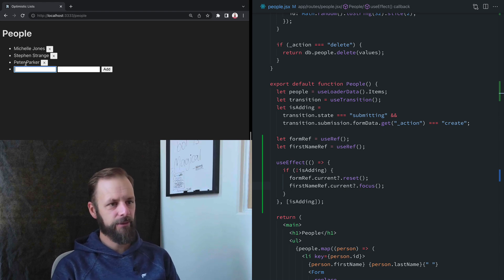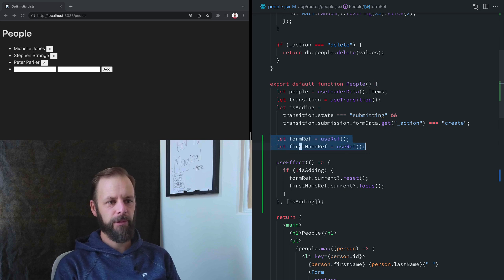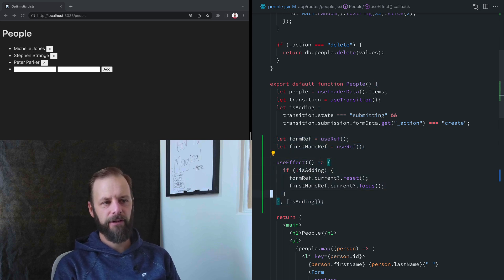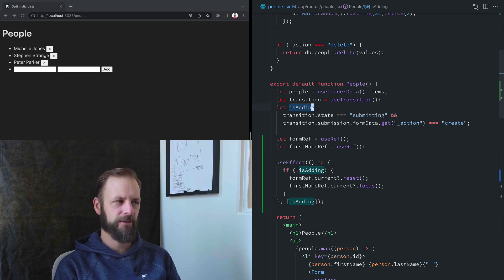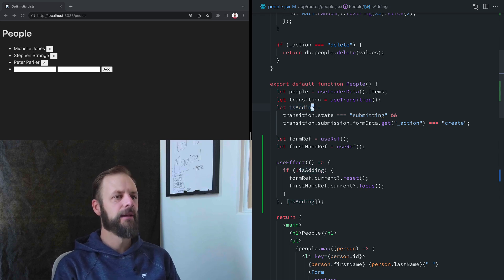And not too difficult either. Just a couple of refs, an effect, and you've got to figure out, you've got to derive some kind of state here to be like, okay, when is this form done?